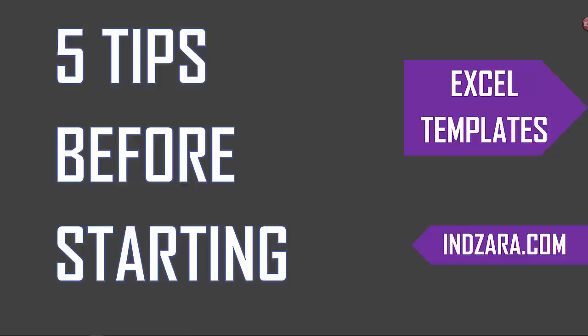Welcome. Excel templates from Inzara.com use certain approaches to keep the files simple to use but at the same time very effective in solving real-life needs.